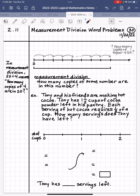I ask you to recall this image that we talked about earlier. When we talk about measurement division, you're thinking about a ruler, and you're trying to see how many copies of that size piece are in a particular length or number. This is the known number, and you're counting how many copies of this same size are in this number. So in measurement division, 20 divided by 4 means how many copies of 4 are in the number 20, and the answer is 5.